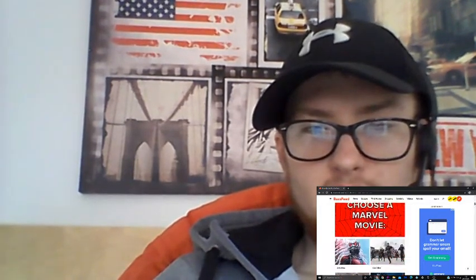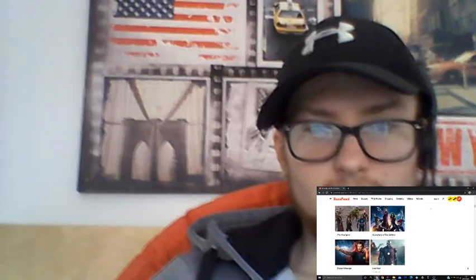Choose a Marvel movie. Ant-Man, Civil War, The Avengers, Guardians of the Galaxy Volume 1, Doctor Strange, Iron Man 1. Let's just go with The Avengers. Probably one of my favourite MCU movies, along with Guardians of the Galaxy Volume 1.